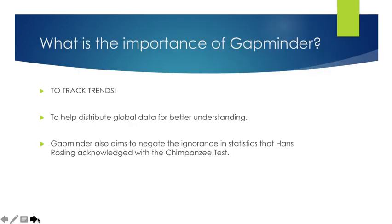Next, what is the importance of Gapminder is to track trends throughout time. This helps us distribute global data for better understanding with the whole entire world. Gapminder also aims to negate the ignorance in statistics that Hans Rosling acknowledged with the chimpanzee test. By making the data free for everybody, it negates the ignorance in statistics.